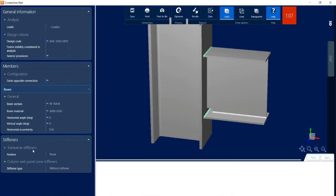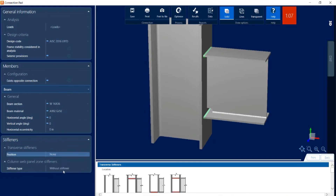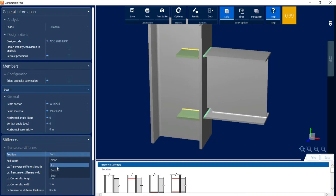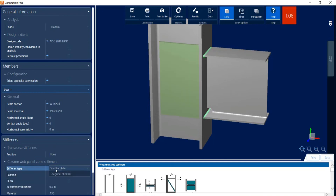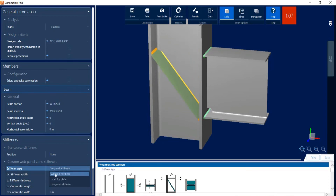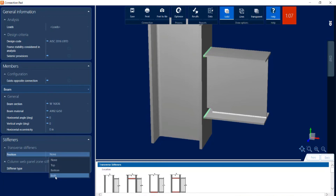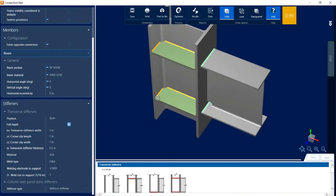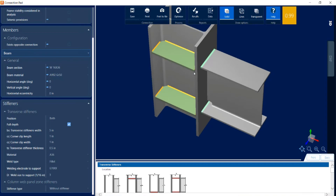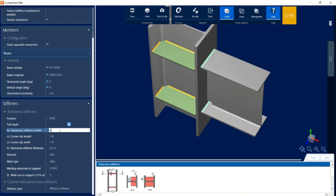I'm going to come down to the stiffeners area where I have two options: I can add transverse stiffeners, or I can add column web panel zone stiffeners such as a doubler plate or a diagonal stiffener. I'm going to try transverse stiffeners and add them on both sides. Immediately I can see that this pushed my interaction ratio below 1.0, though I am getting a warning shown in yellow. Let me detail these stiffeners — I'll add full depth stiffeners, but I can see they are slightly wider than my column flange, so I'll pull those back a little bit.